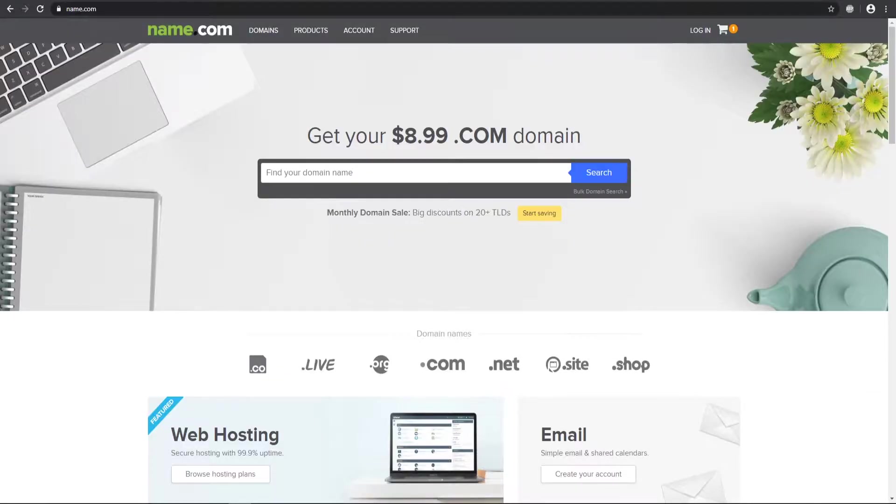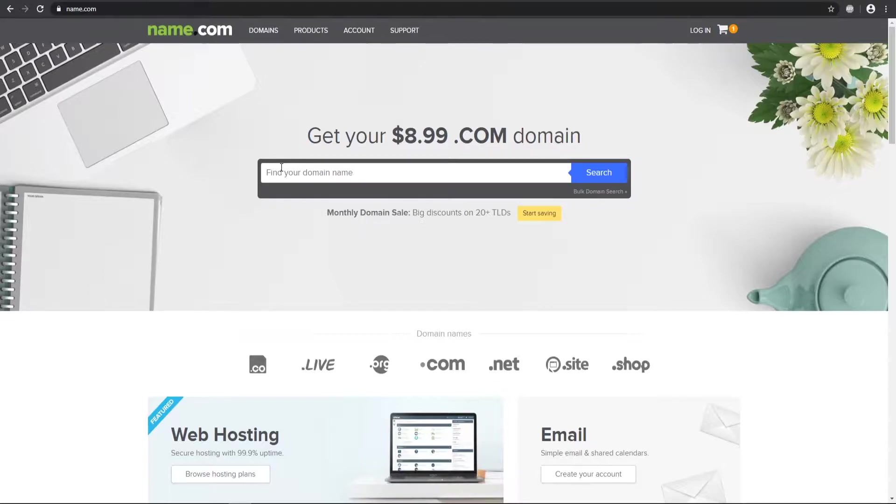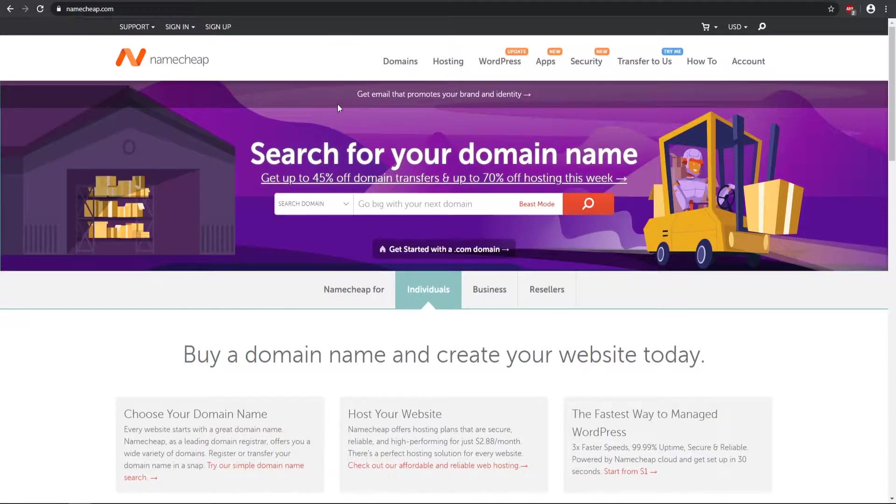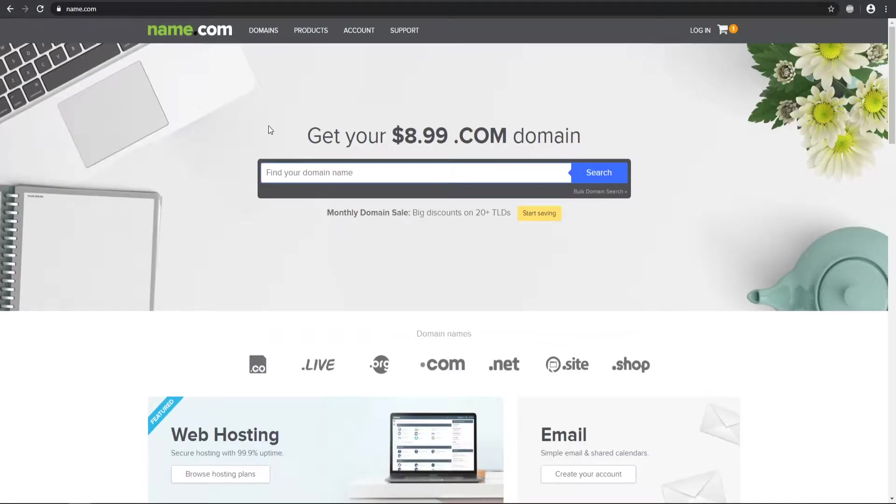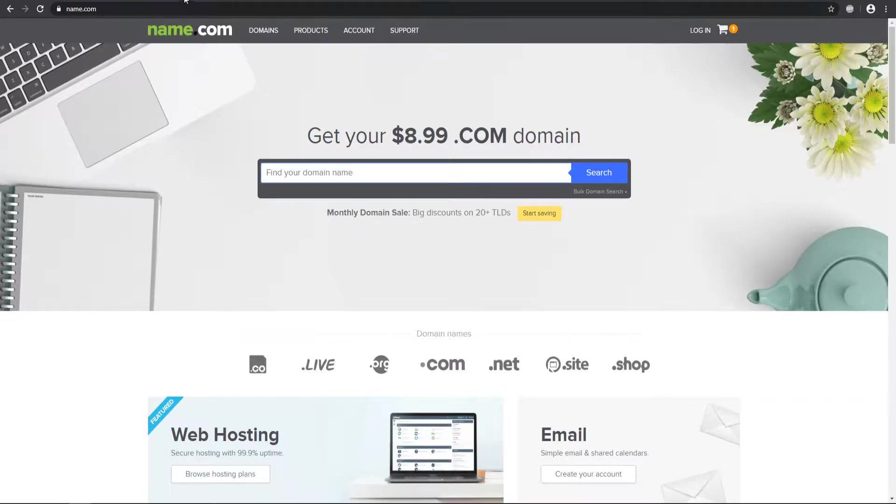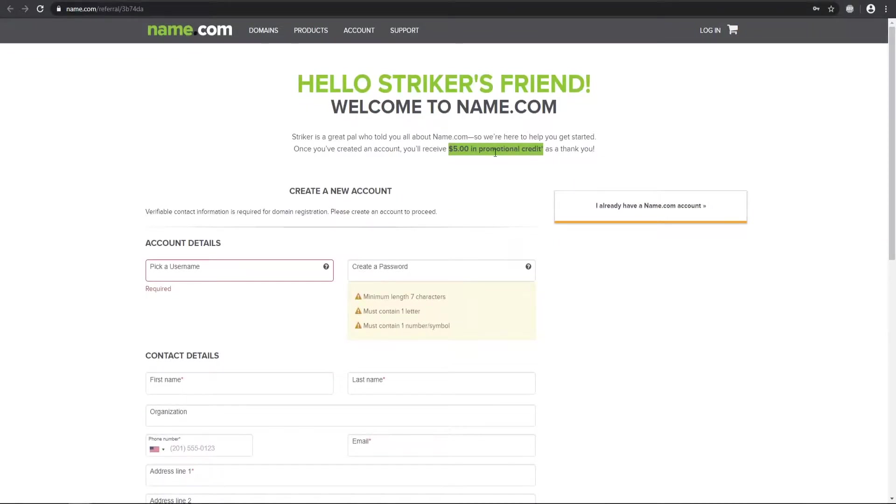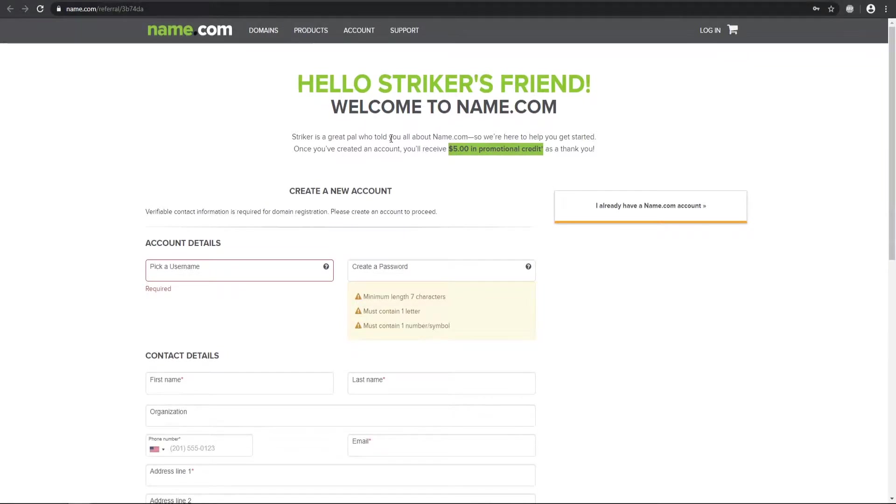So to get started, you want to come to some sort of website that registers your domain. I'm going to be using name.com for this video and you can also check out Namecheap as well as GoDaddy. Those are the three that I recommend that you can register your domains. If you check out the link down in the description, you can get $5 off in promotional credit when you buy your domain with name.com.